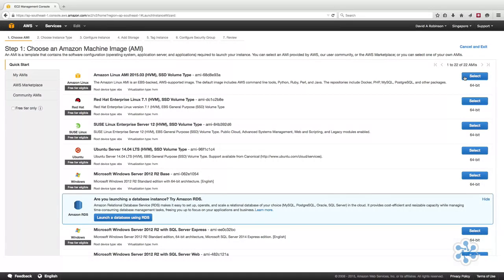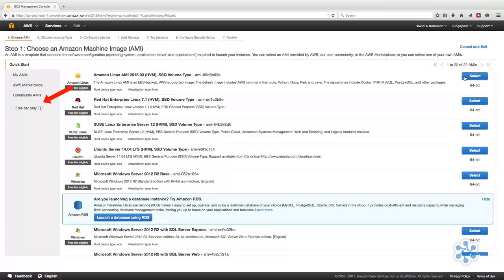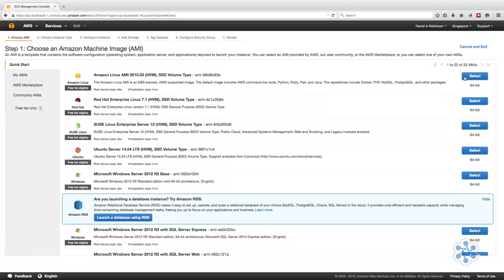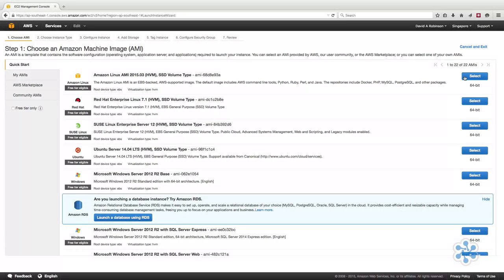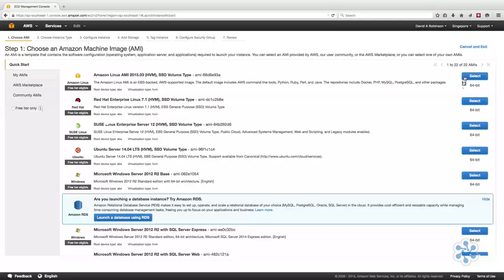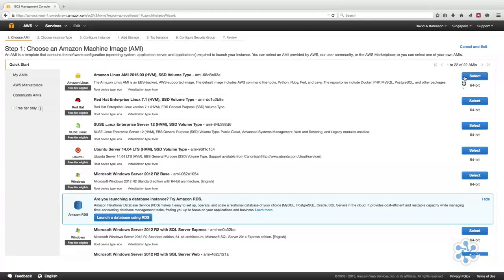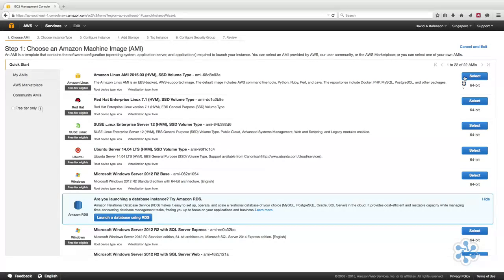You will also notice that there's an option to limit your selection to free tier only. This is part of AWS's free tier in which new customers can get started with Amazon EC2 for free. There are limits on this on a per-month basis. However, this is more than sufficient for you to become proficient in EC2. For the purpose of the demo, we will just select the first Linux distribution and click the blue Select button. The next step is choose an instance type.